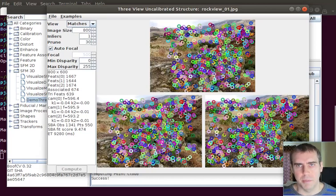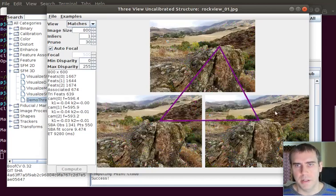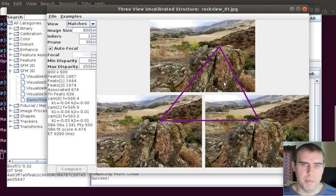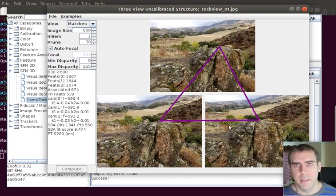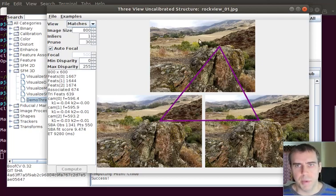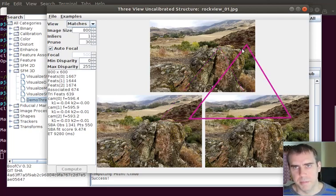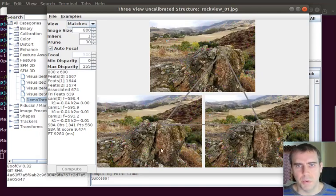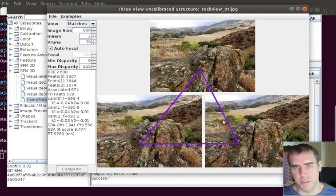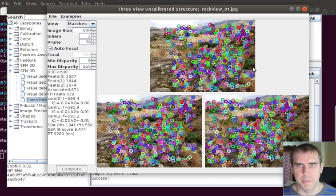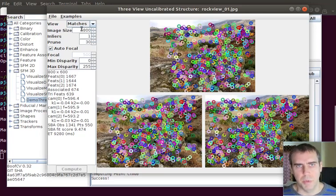For example, I compute stereo matches between each of the images. And then I compute a three-way match using a trifocal tensor. The code that was in BoofCV before for trifocal tensors wasn't that great. But it's a lot better, more stable now.